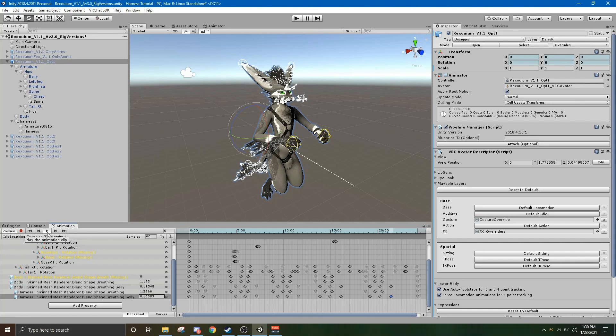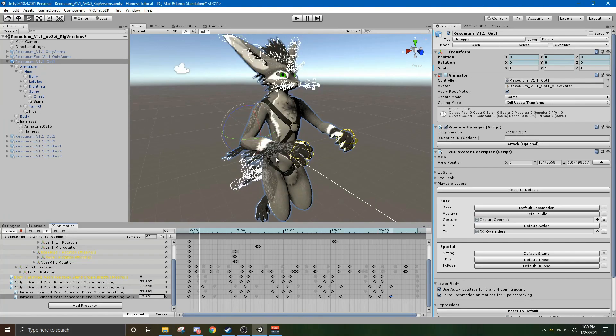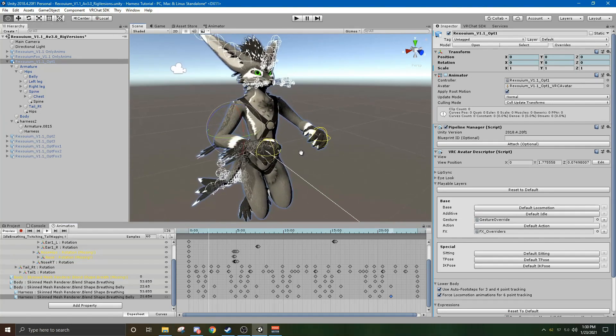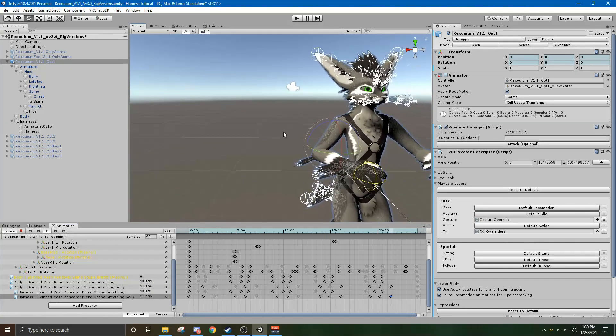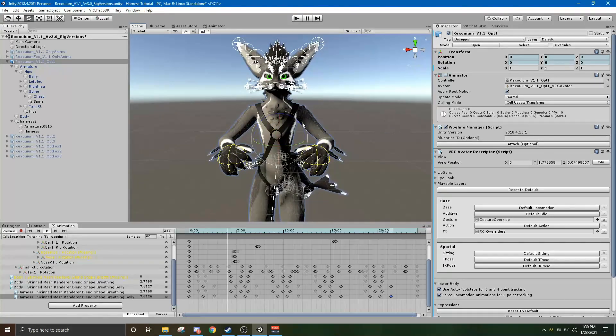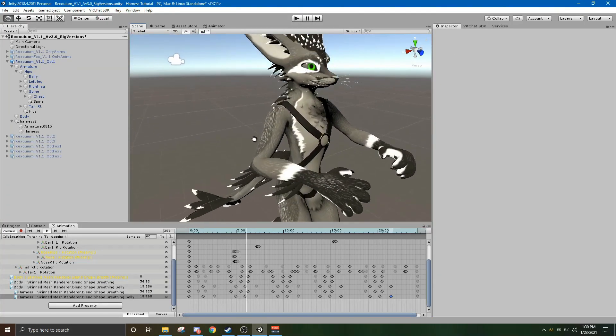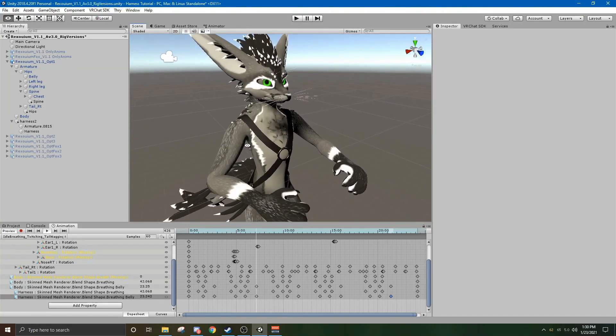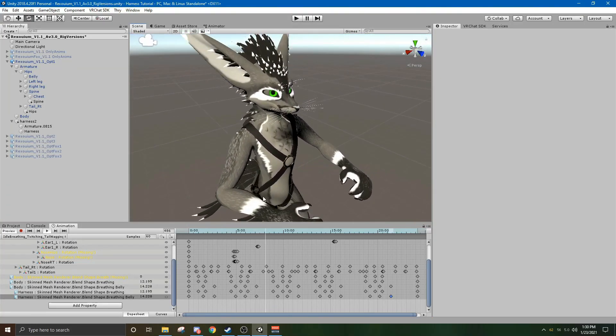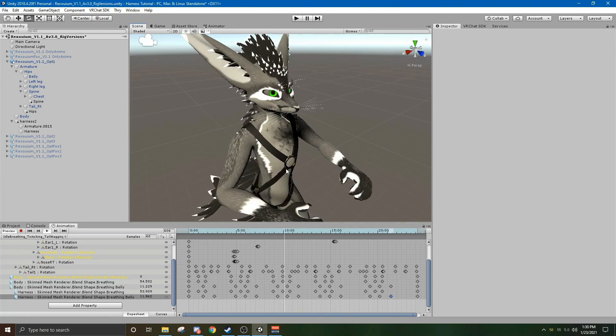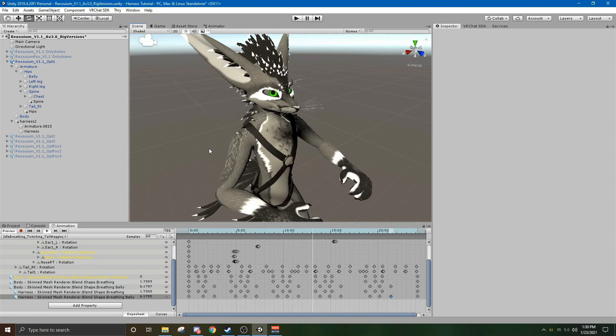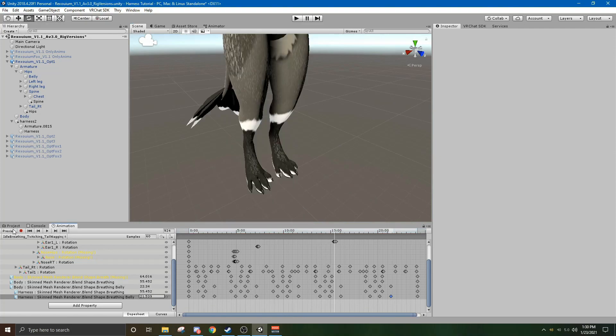Okay and then you can hit play, double check that everything is running well. And as you can see, the harness is now breathing with our avatar. Congratulations, you messed with unity animations.